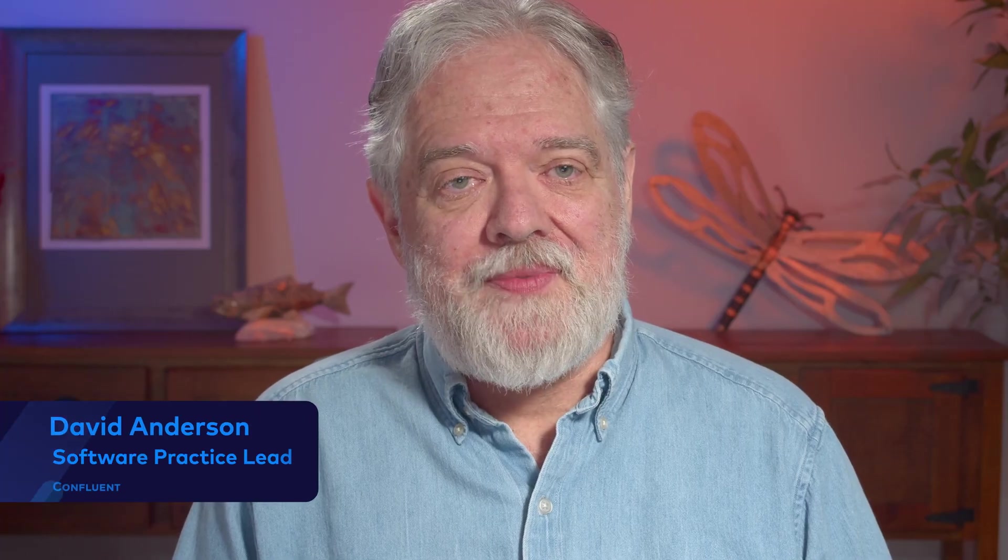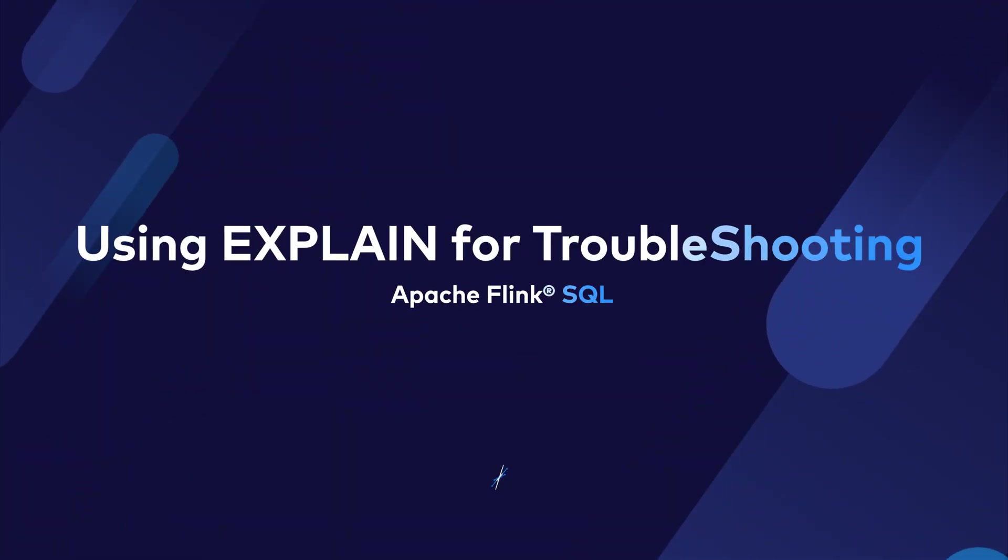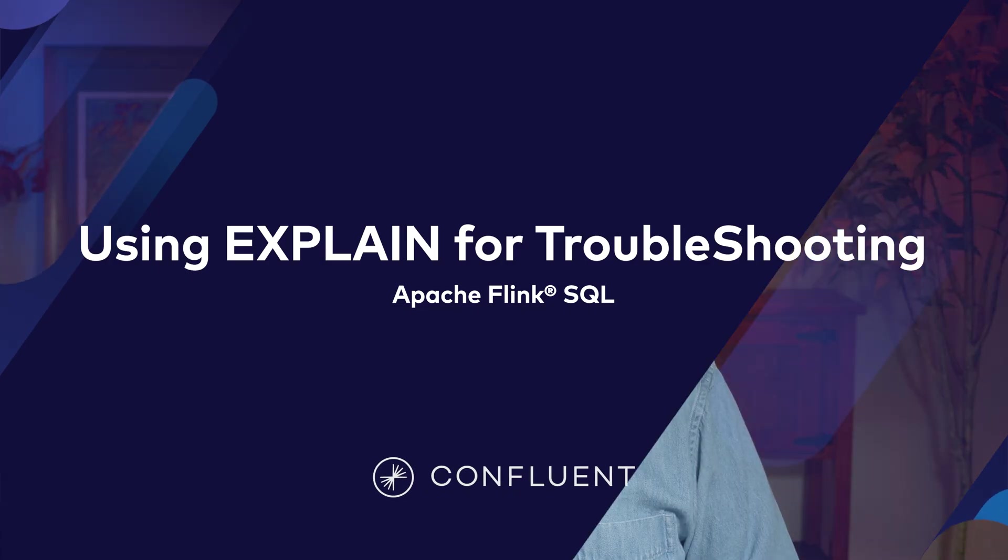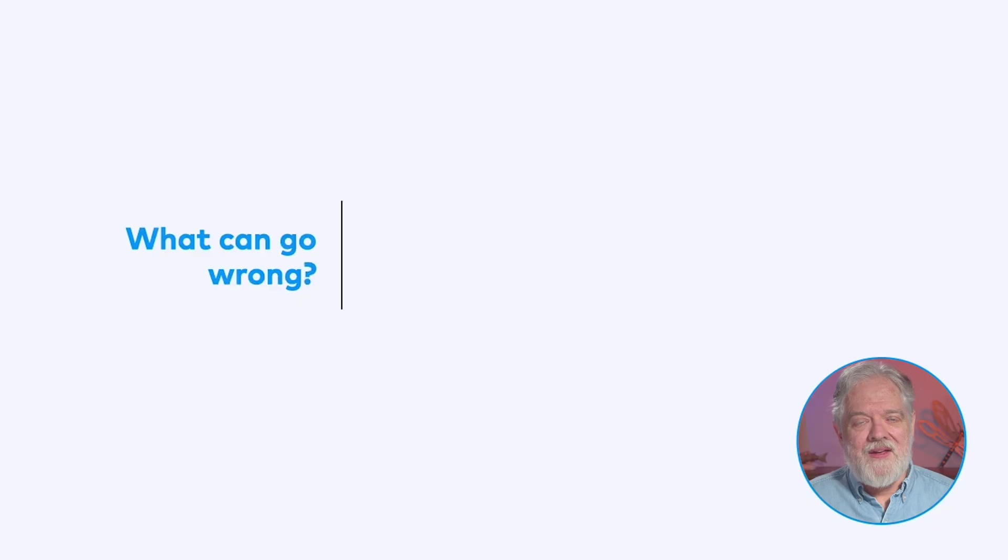While you're working with Flink SQL, you may sometimes find yourself needing to diagnose problems with Flink SQL statements that are misbehaving. I'm David Anderson from Confluent, and in this video I'm going to show you how to use the Explain feature of Flink SQL for troubleshooting.